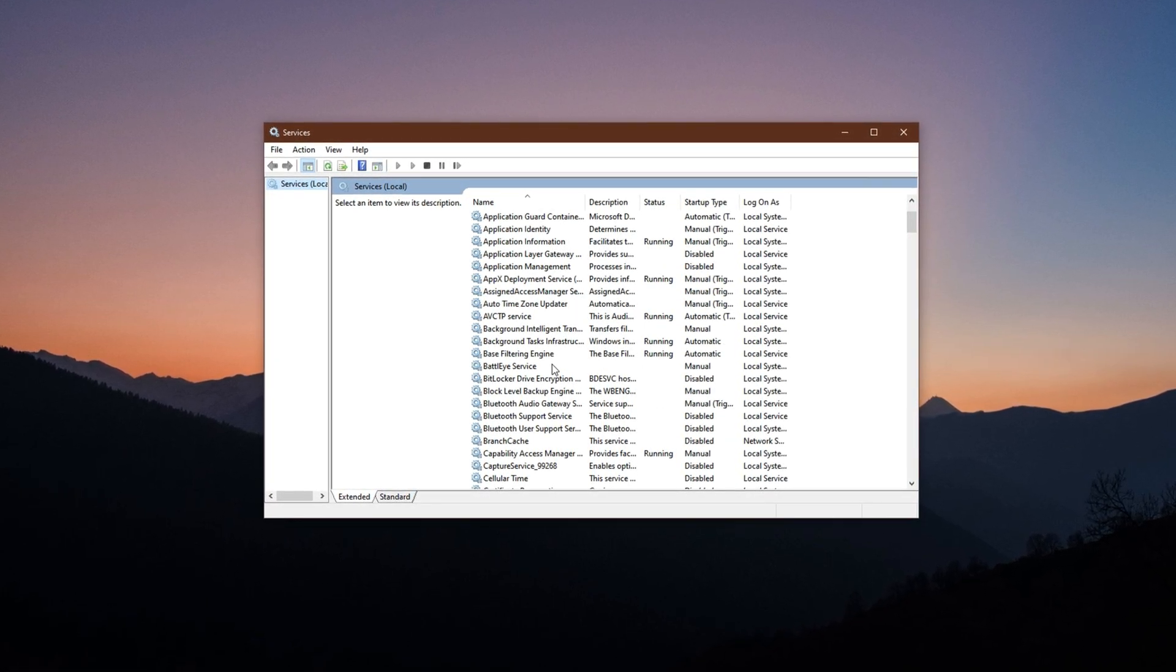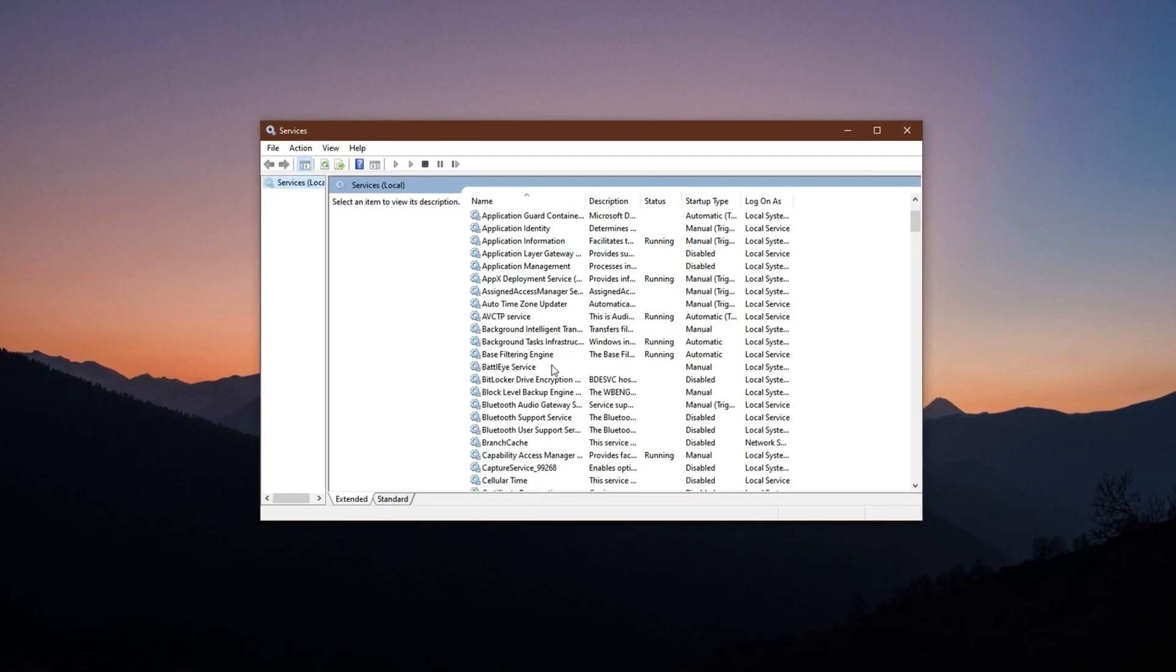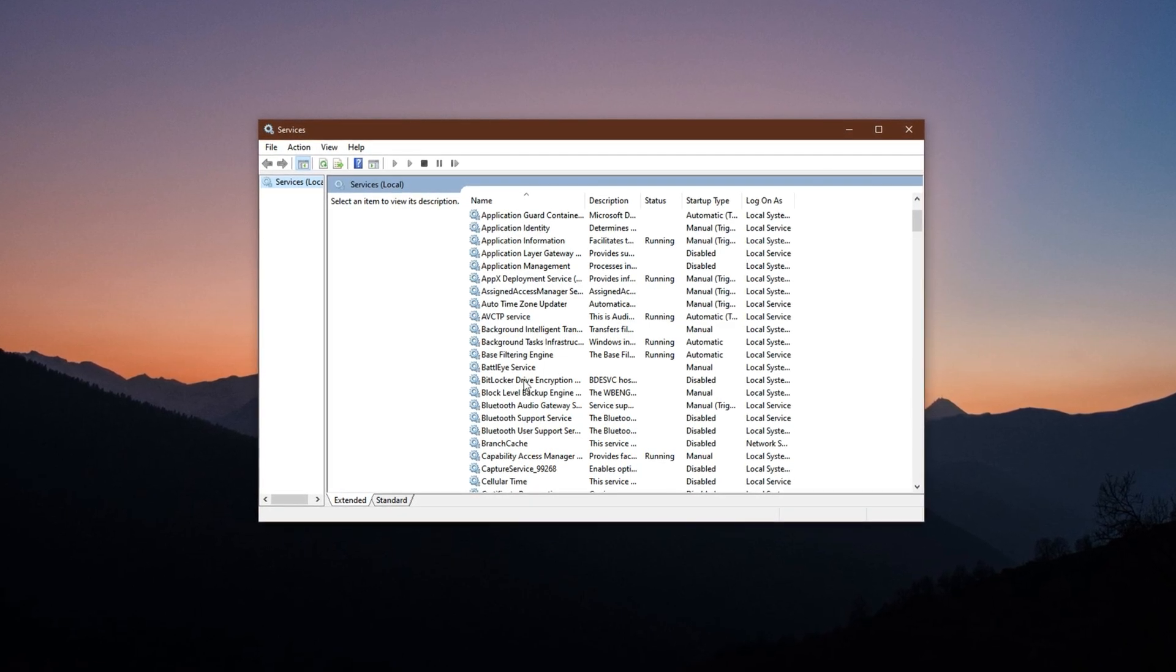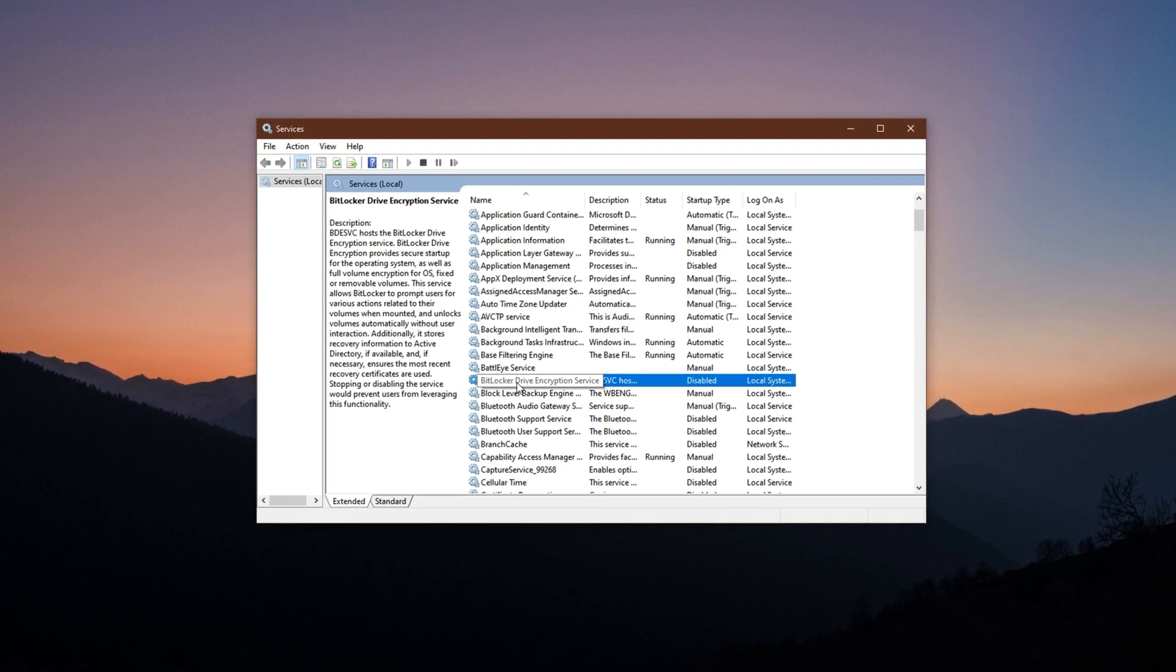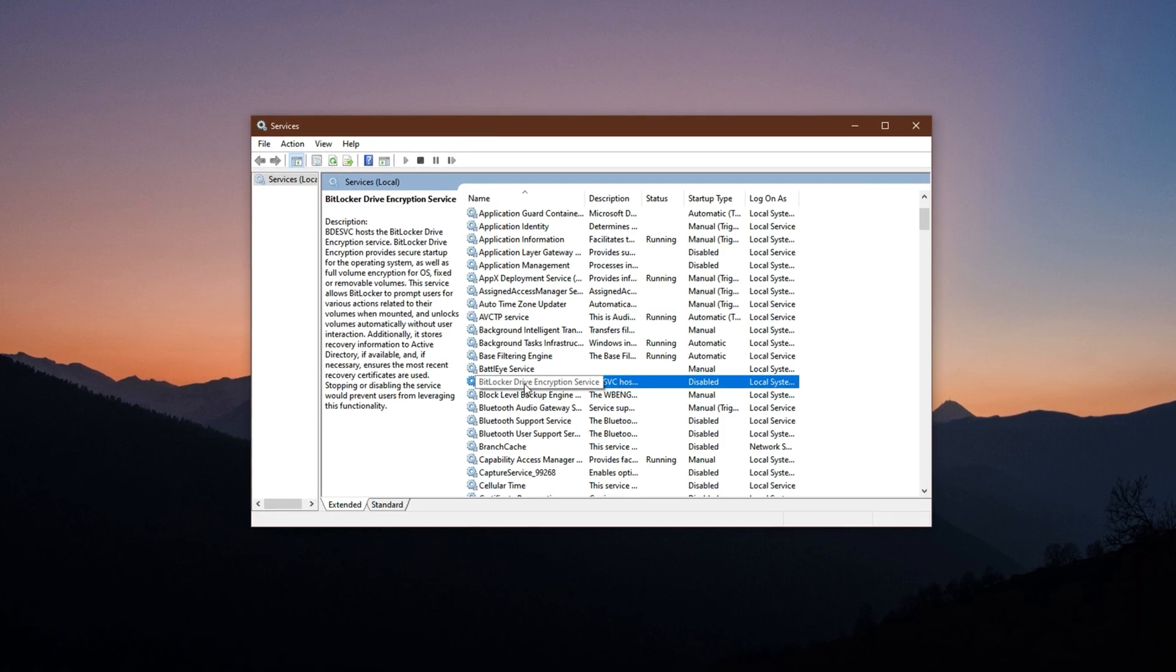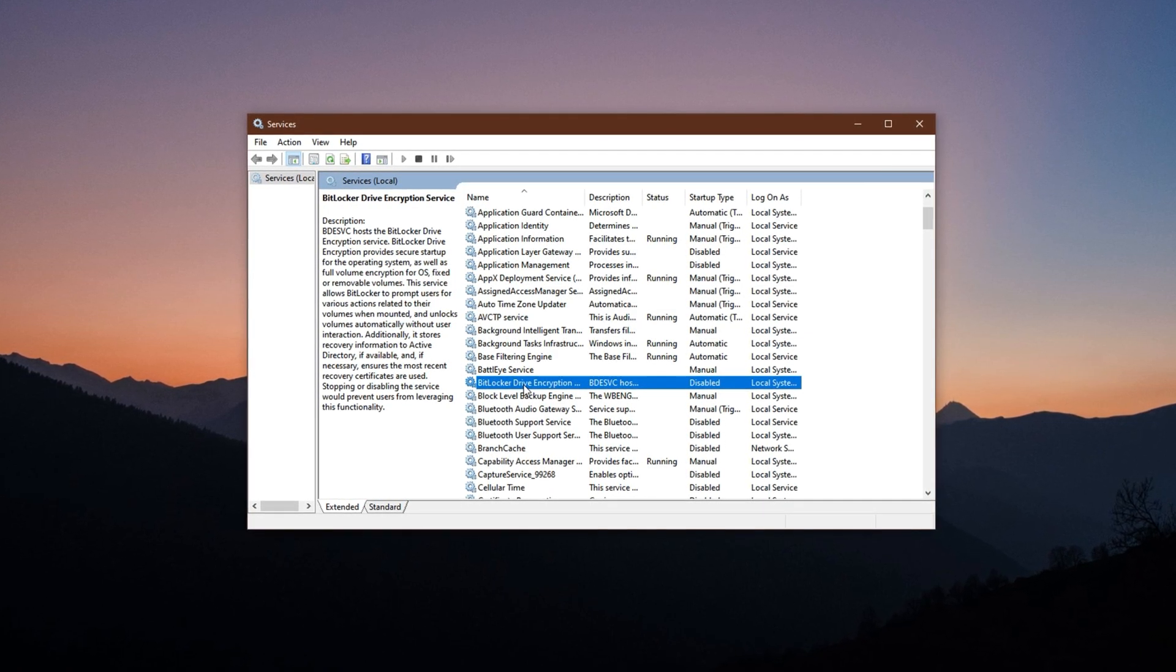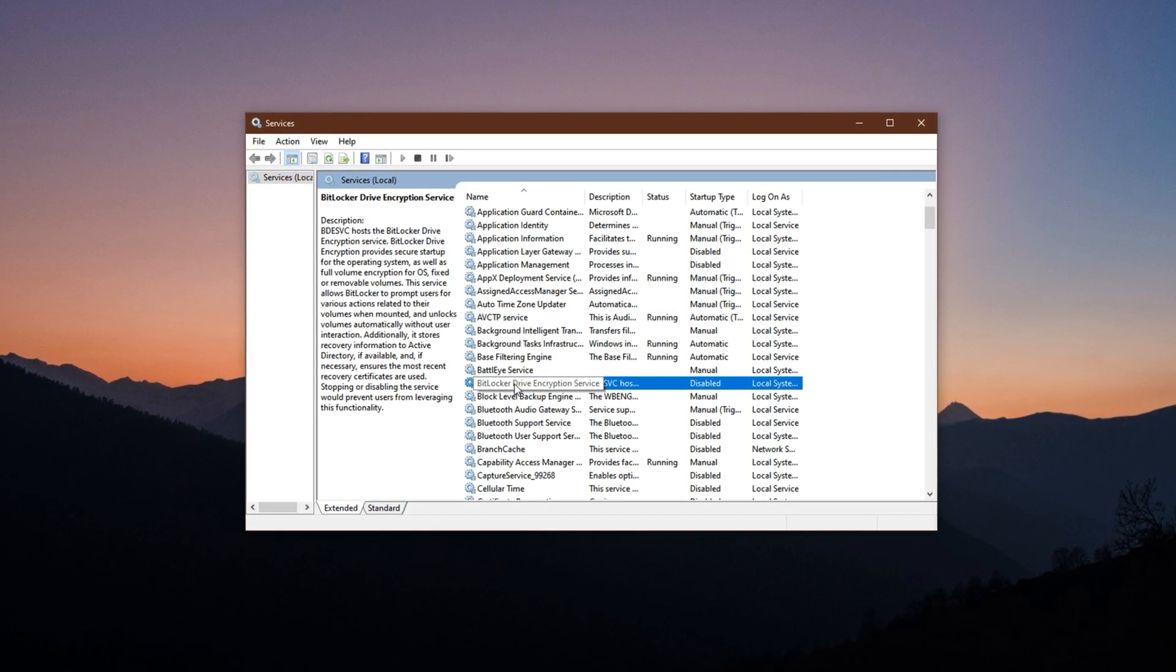BitLocker Drive Encryption. If you're not using BitLocker to encrypt your drives, this service is completely unnecessary.